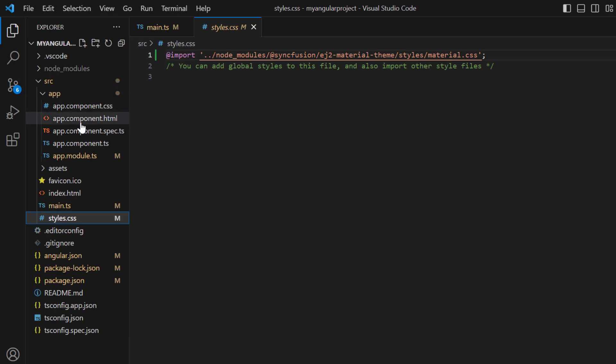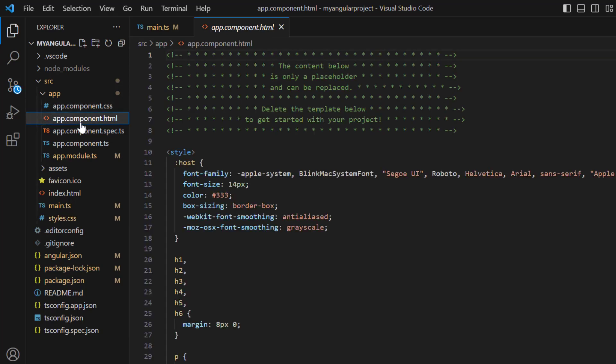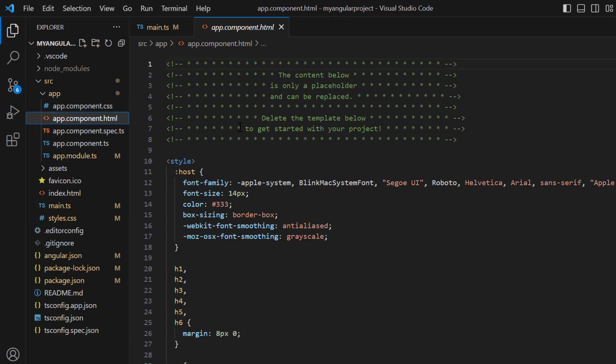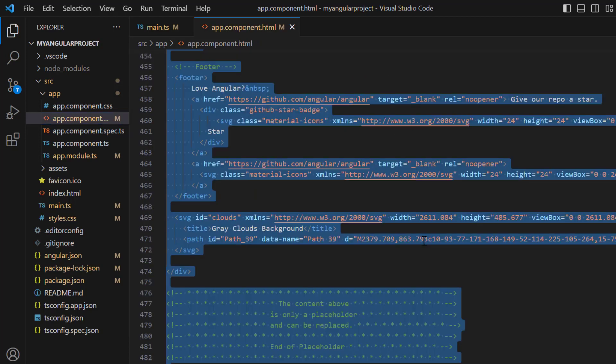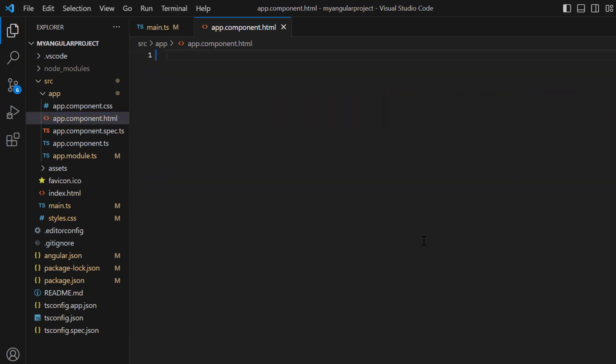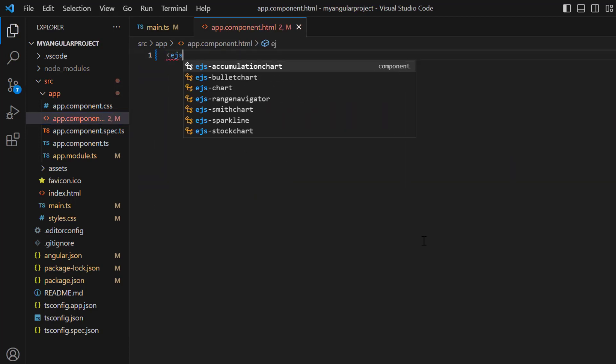In the app.component.html file, I replaced the default code snippets with the Angular stock chart component using the ejs-stockchart tag.